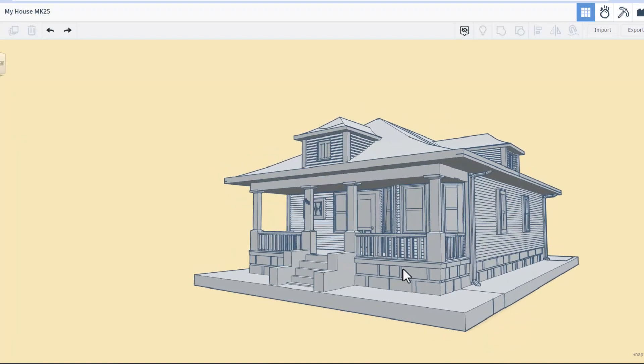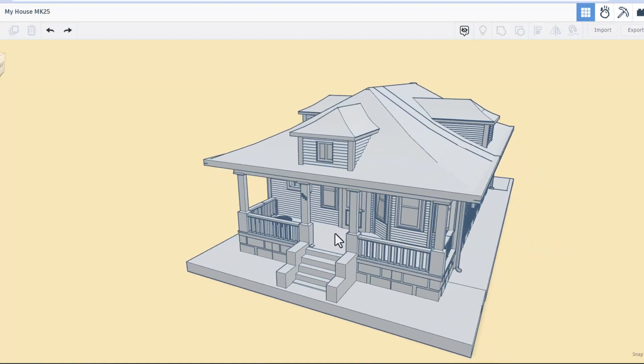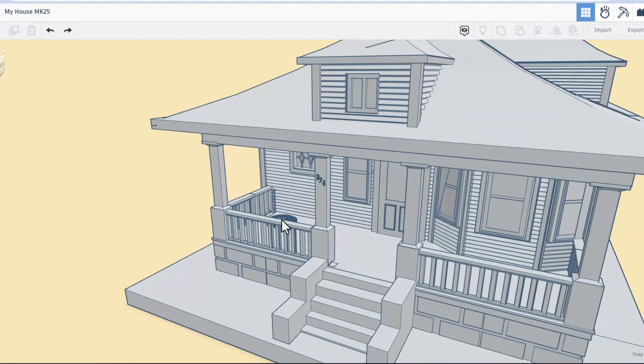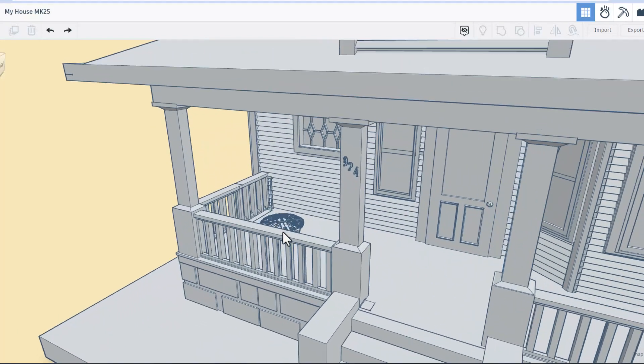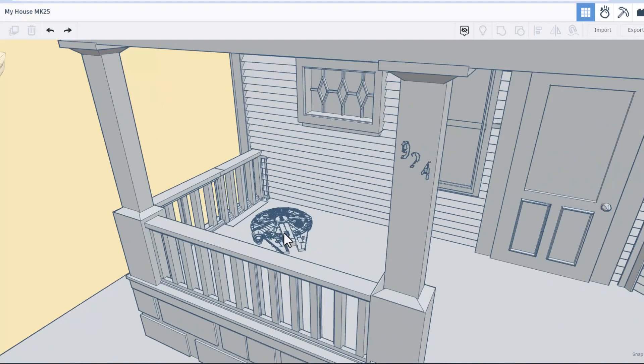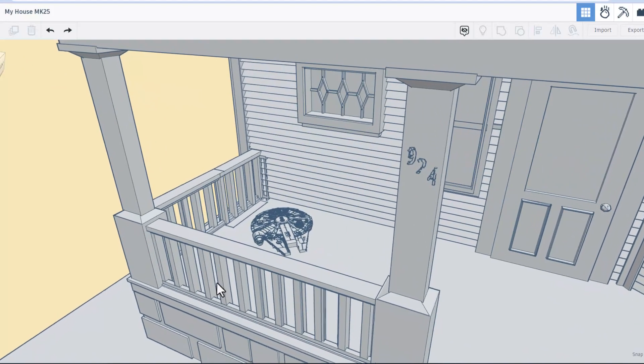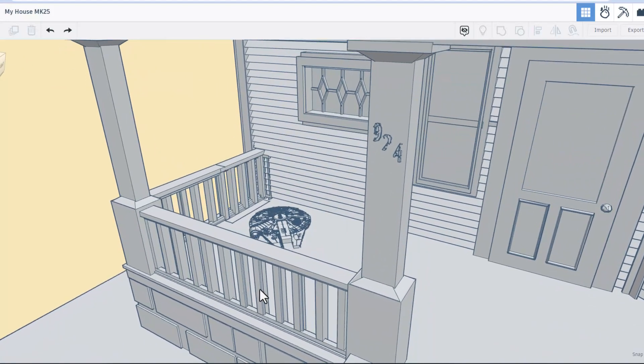Friends, as I wrap up, I've got one more thing I want to show you. Check it out. Mike has added a wicked cool Millennium Falcon. Wow.